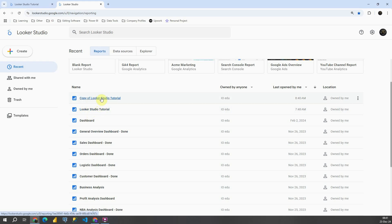So basically with one click, you can get copy of full dashboard and then you can customize it and change it on your own.